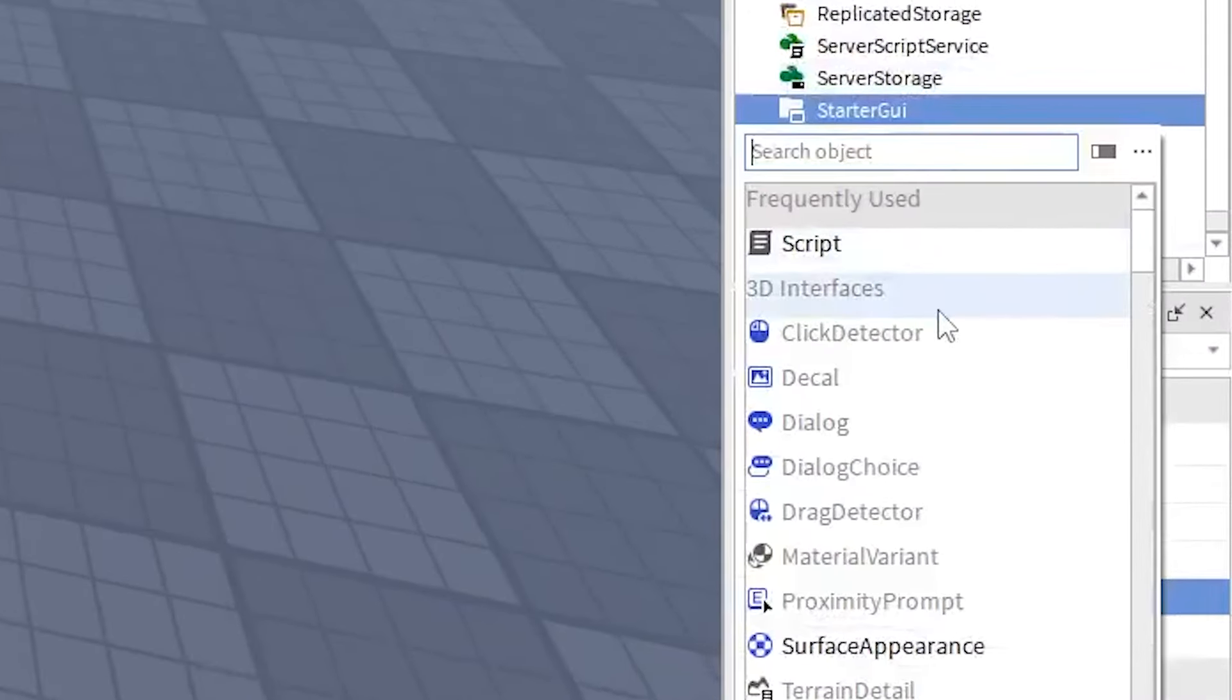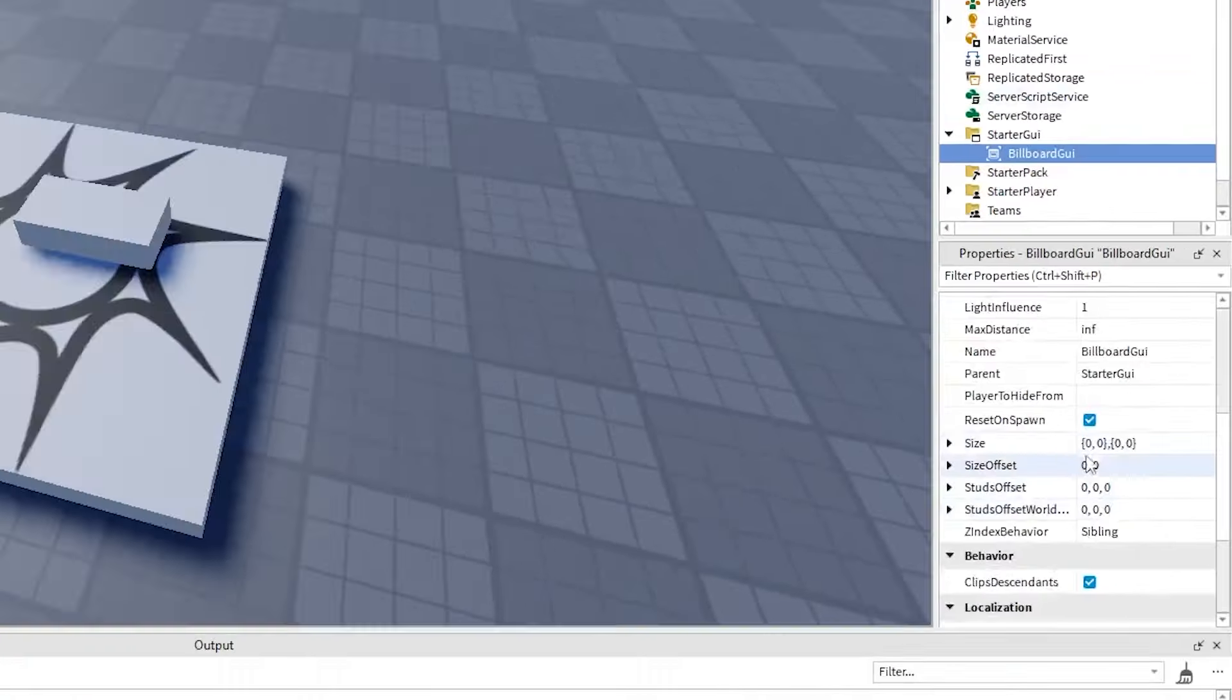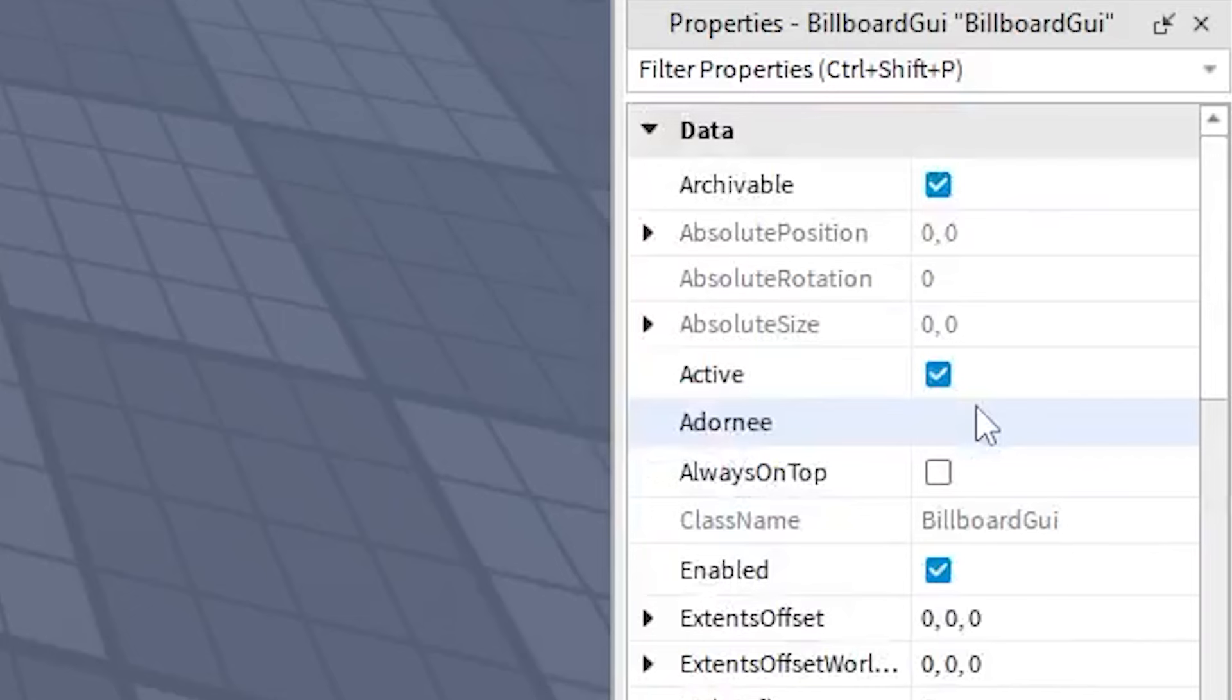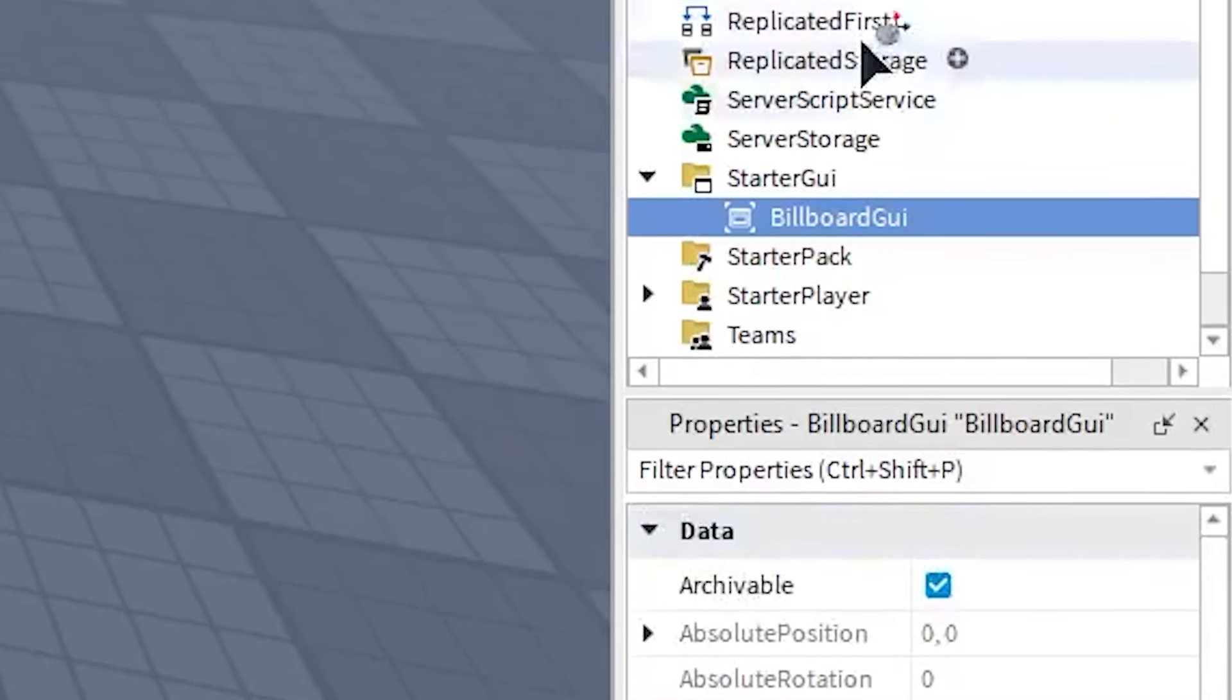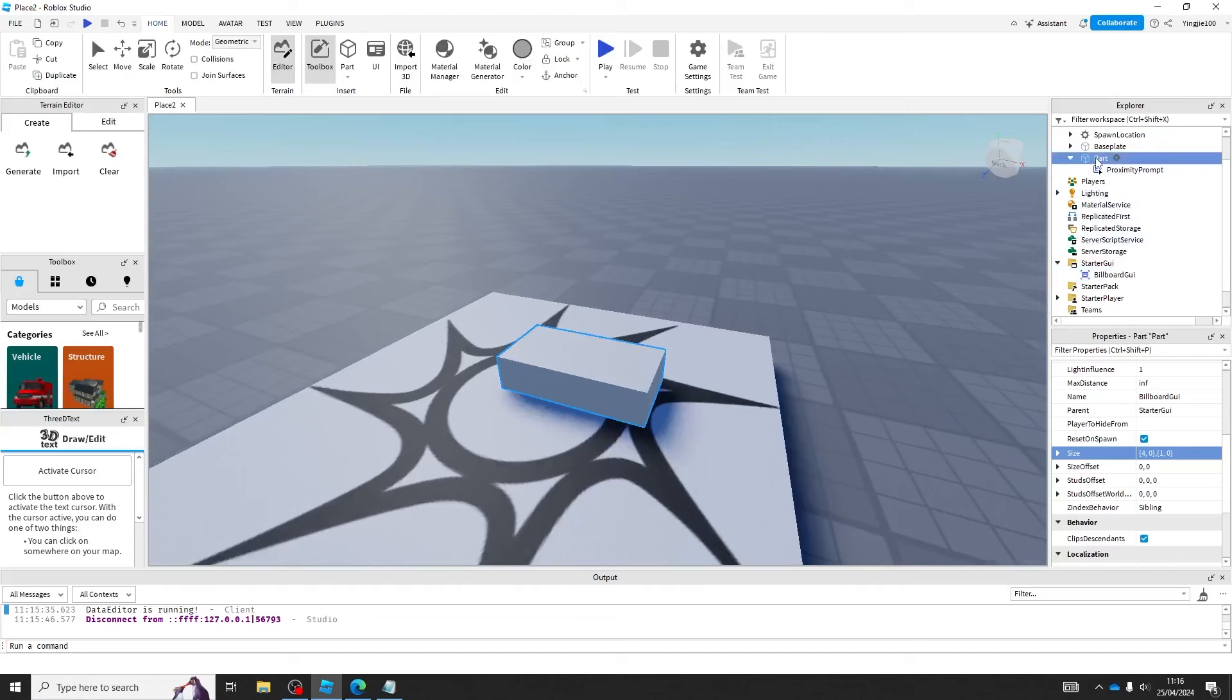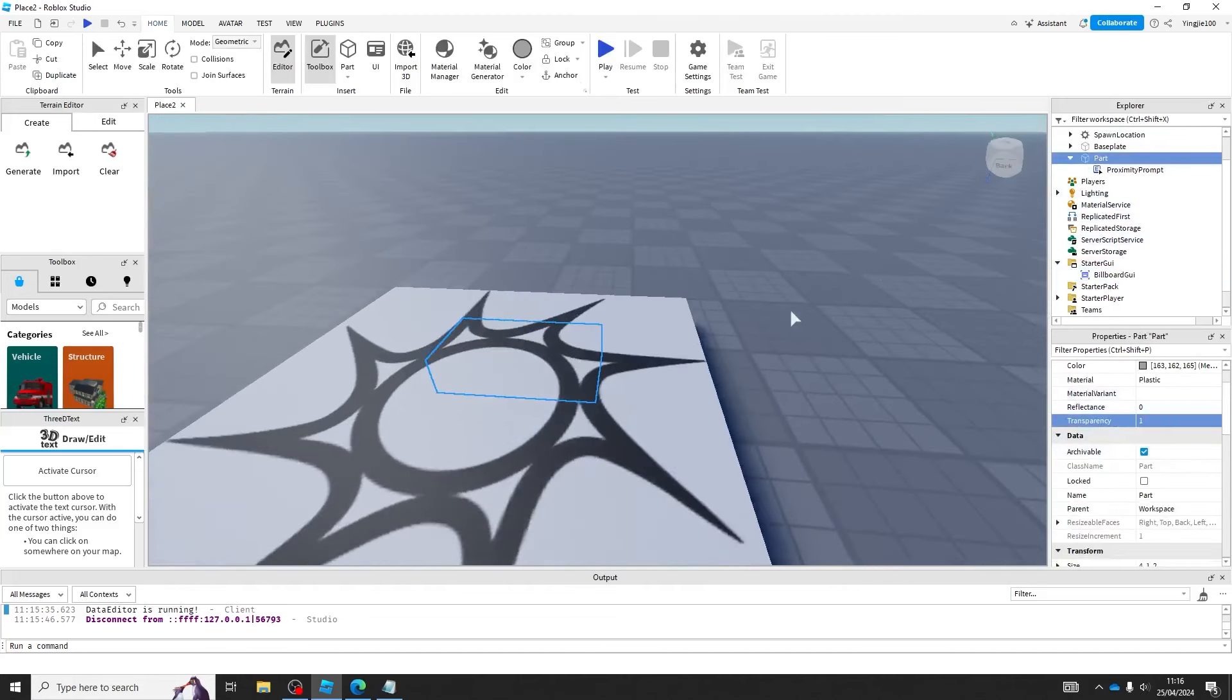You then create a billboard GUI in the StarterGui. Set the size to 4, 0, 10, then set the Adornee to the part we just created. I recommend you making the part transparent.